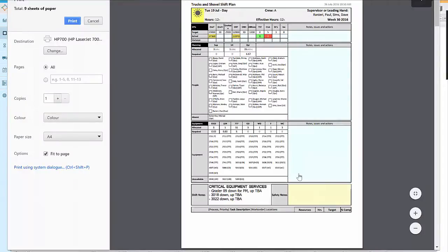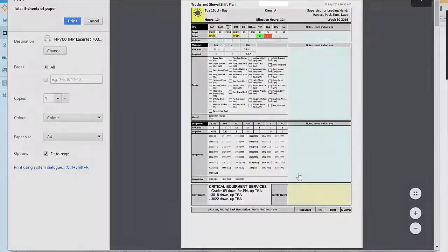This means that supervisors have a good detailed plan in front of them to lead their team with and should have everything they need for a safe and productive shift.